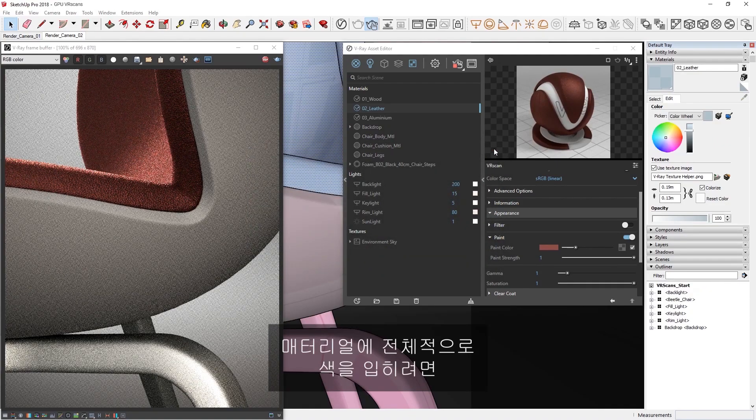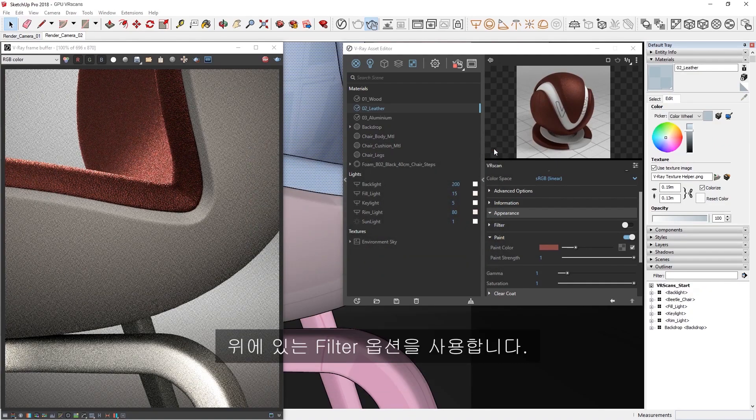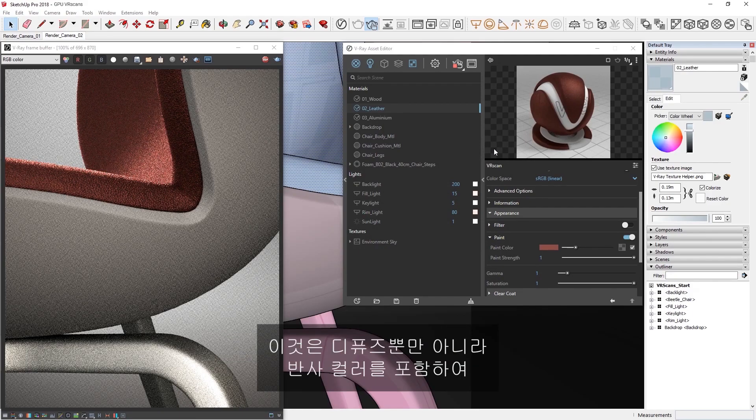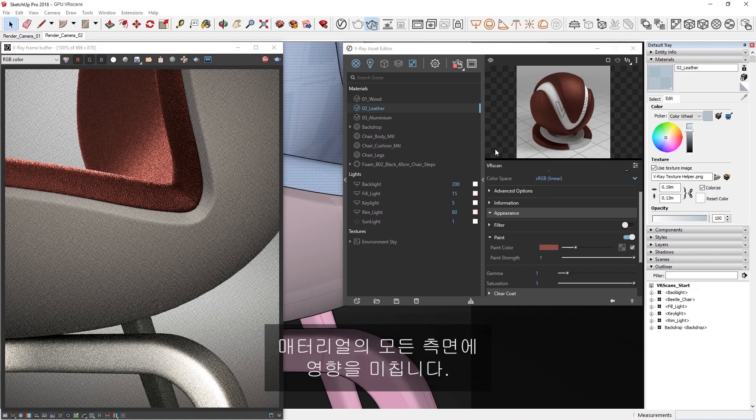If you want to tint the overall appearance of the material, you can use the Filter option above, which affects not only the diffuse, but also other aspects of the material, including the color of the reflections.